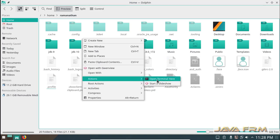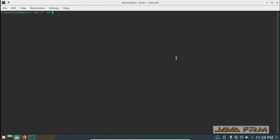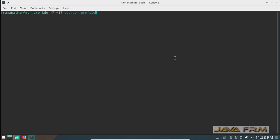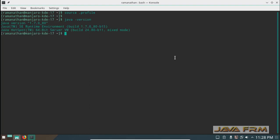Now I open the terminal and enable my profile by executing source .profile. Java version will show the output as JDK 1.7.